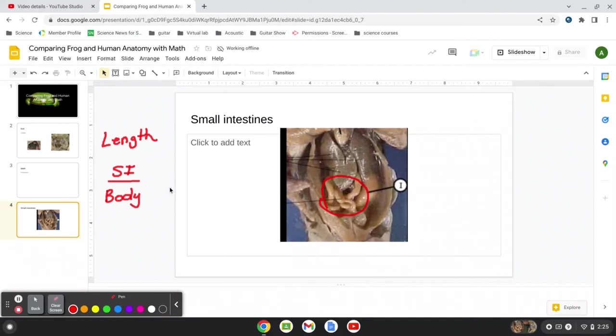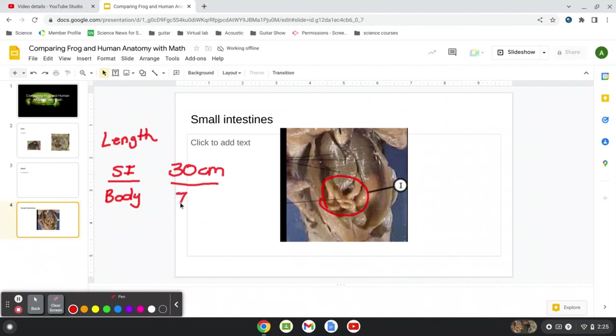So in the frog, some of you were measuring the small intestines and got 30 centimeters. But when you measured the body, you got around seven centimeters. And of course, many of you had different frogs. But roughly, we got that.